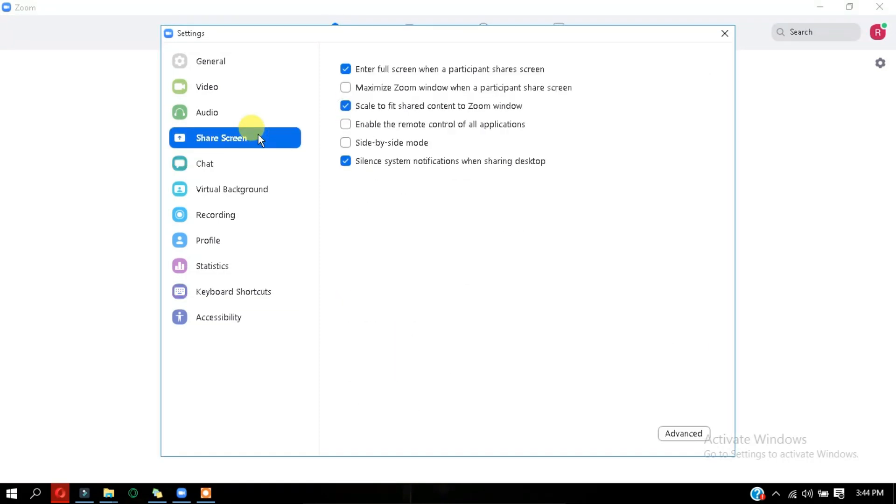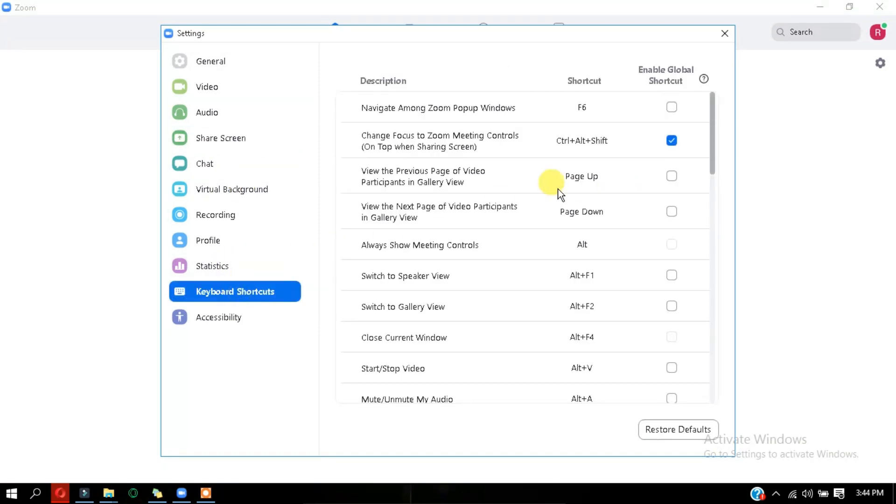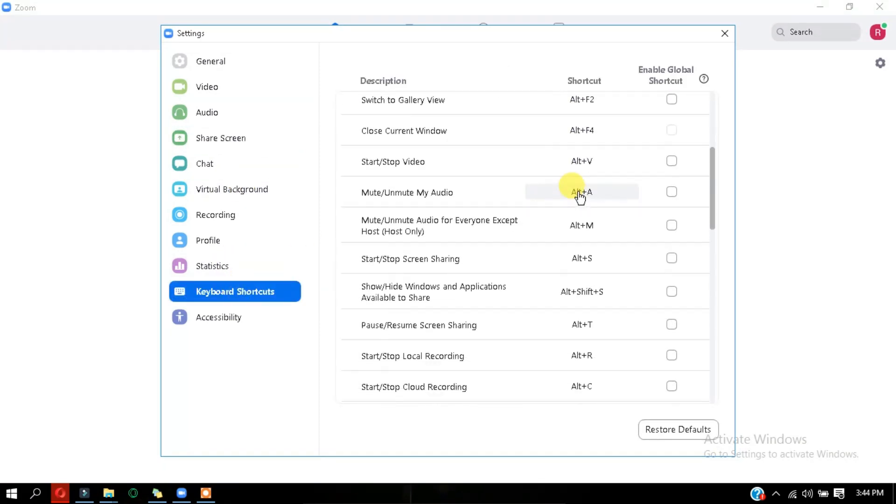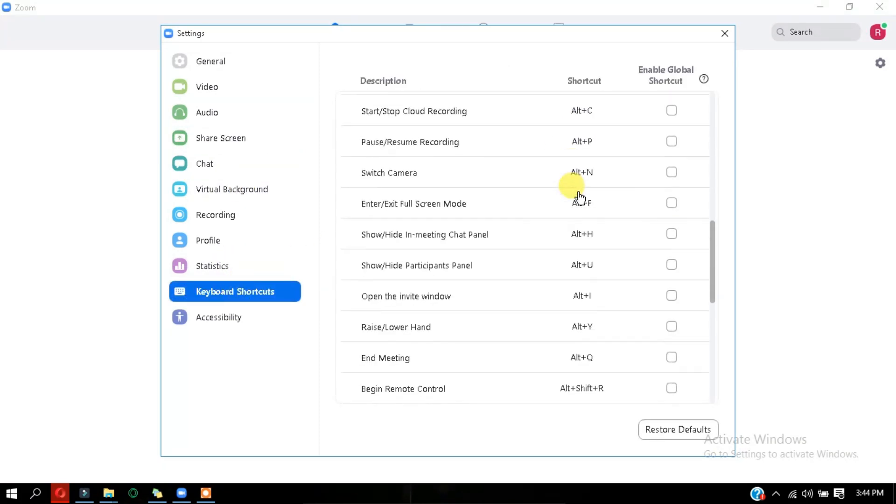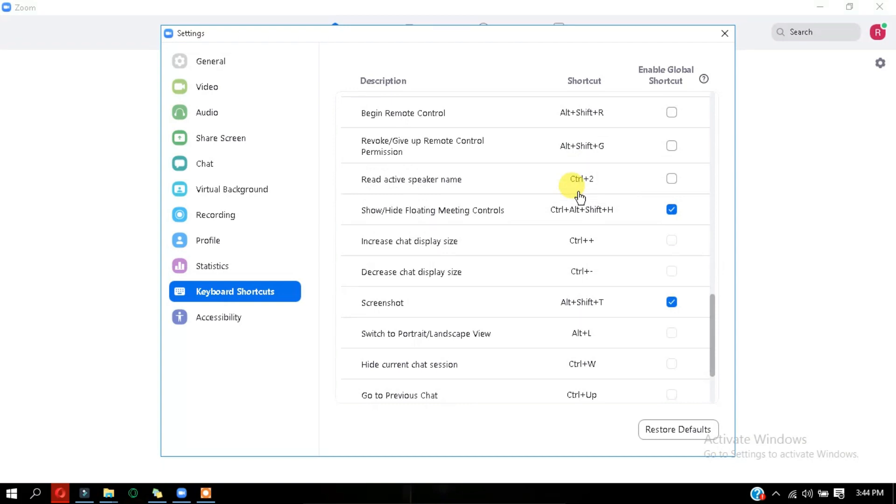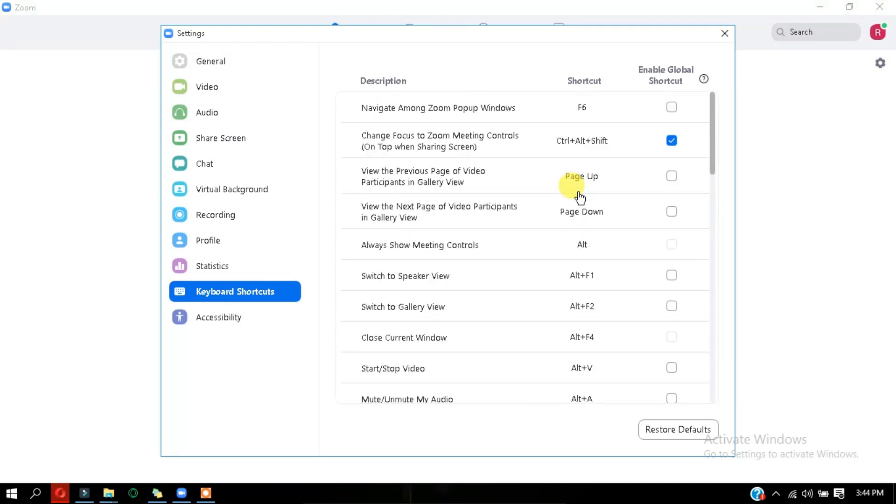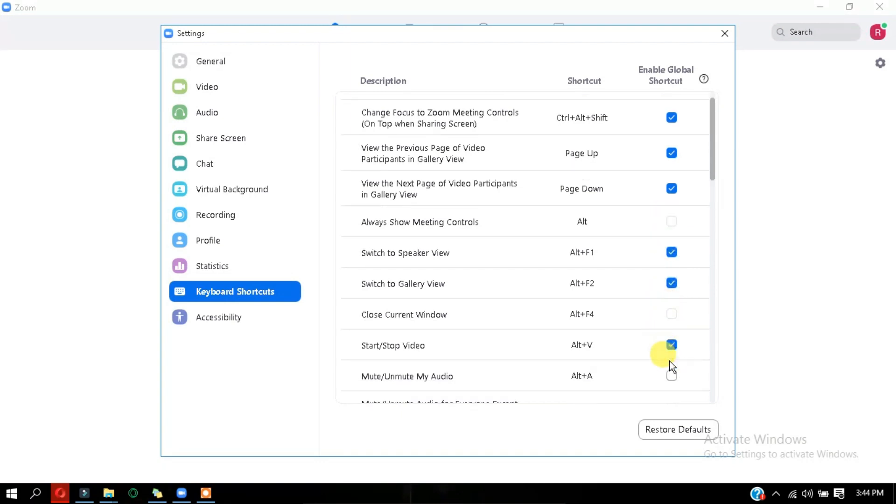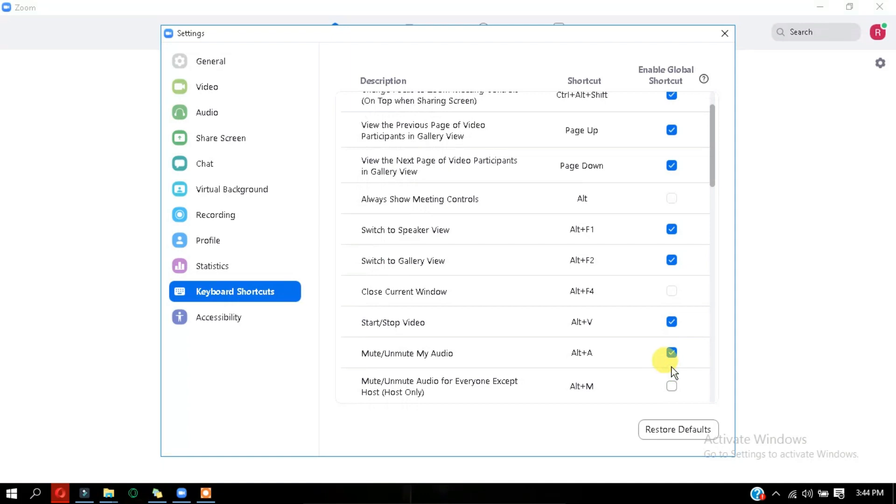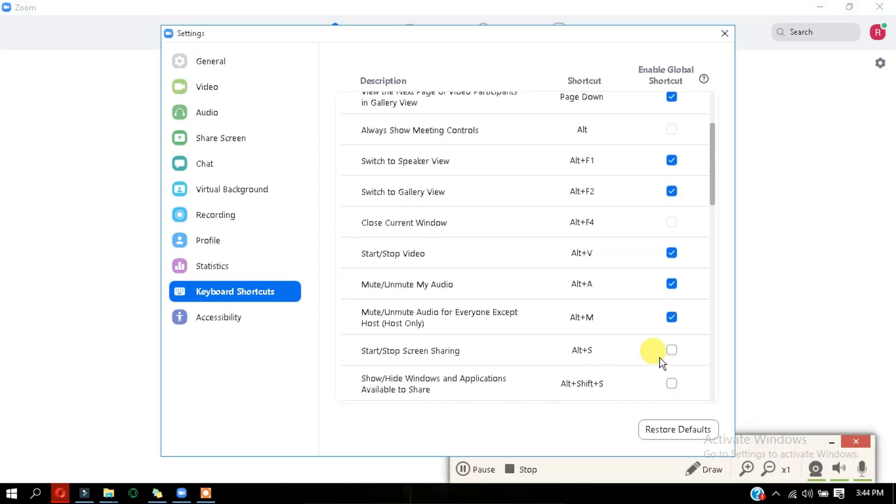Now here are some shortcuts that I want to tell, the keyboard shortcuts. So I can't mention all of those. So I'll leave all of them in the description down below. So please do check it out. Some of them are like navigate amongst the zoom pop-up windows, press F6, or also you can always switch the speaker view that is for Alt F1 and Alt F2 for switch to gallery view directly instead of going to the top right corner of your screen, or also close current window at Alt F4 that you already know, and start or stop a video just by clicking Alt V.